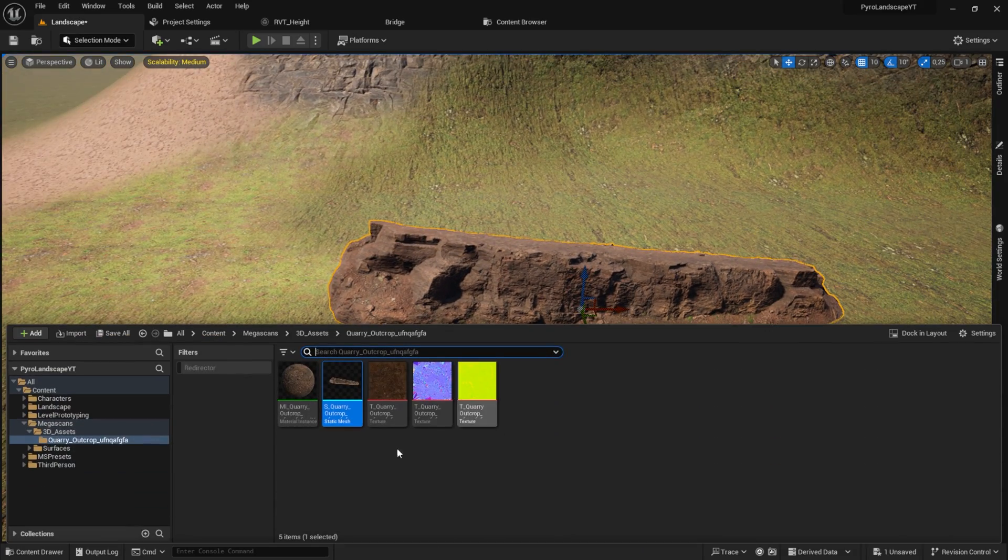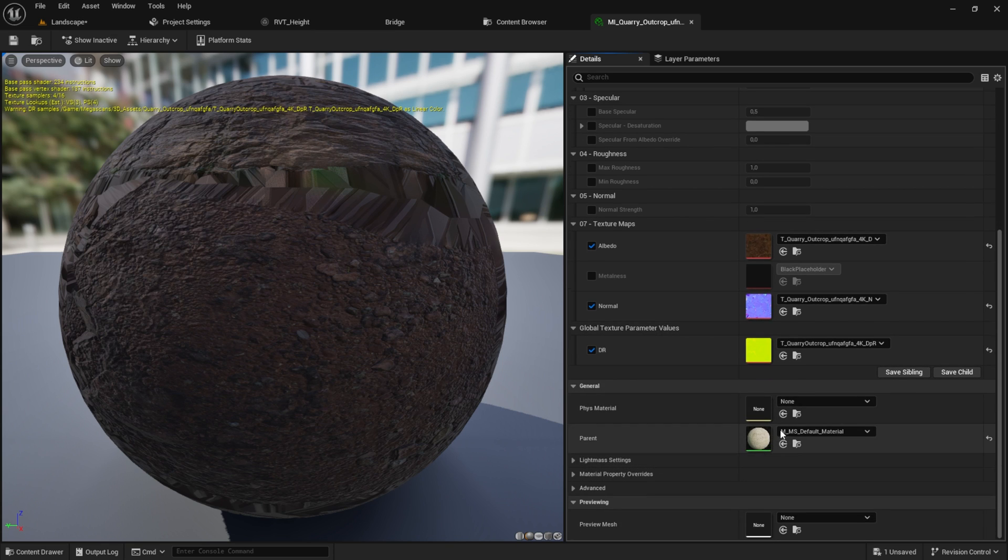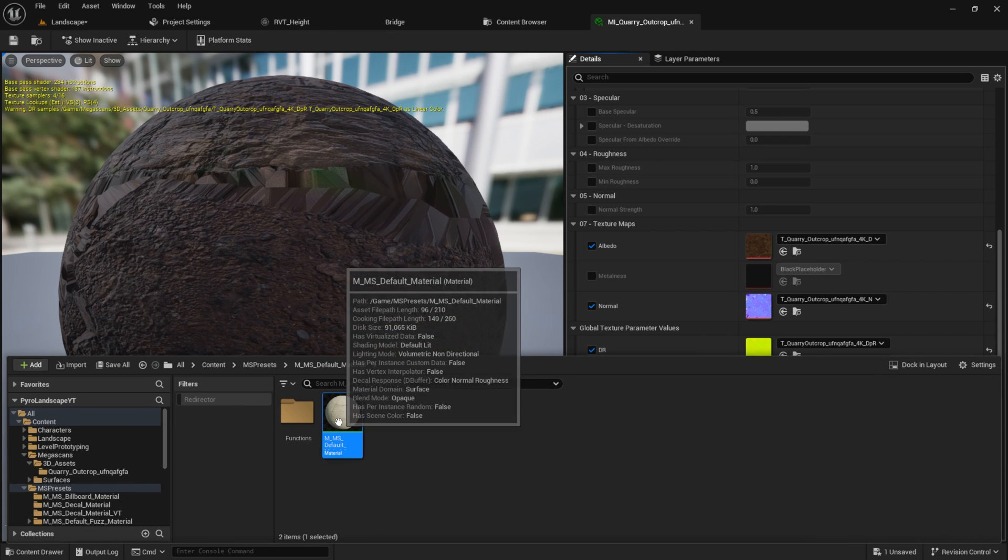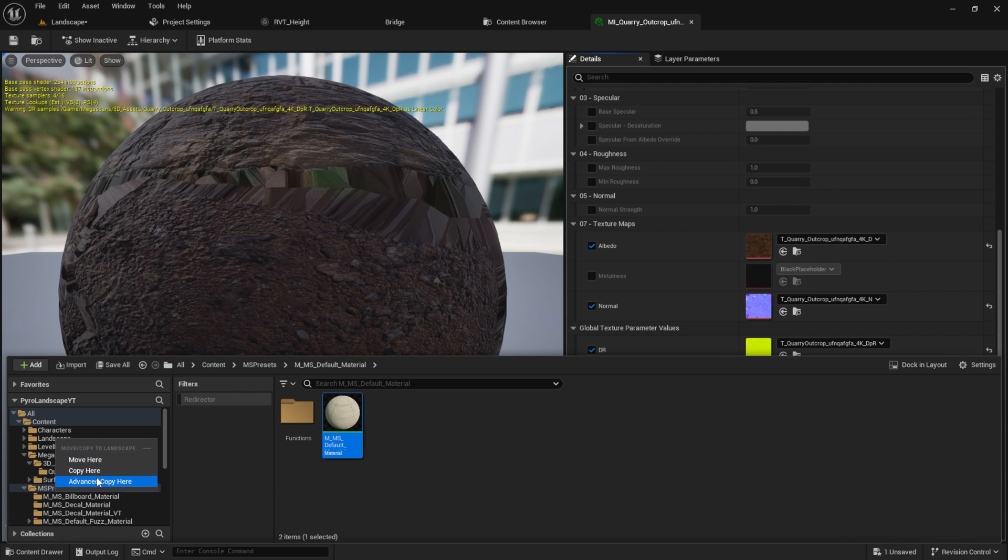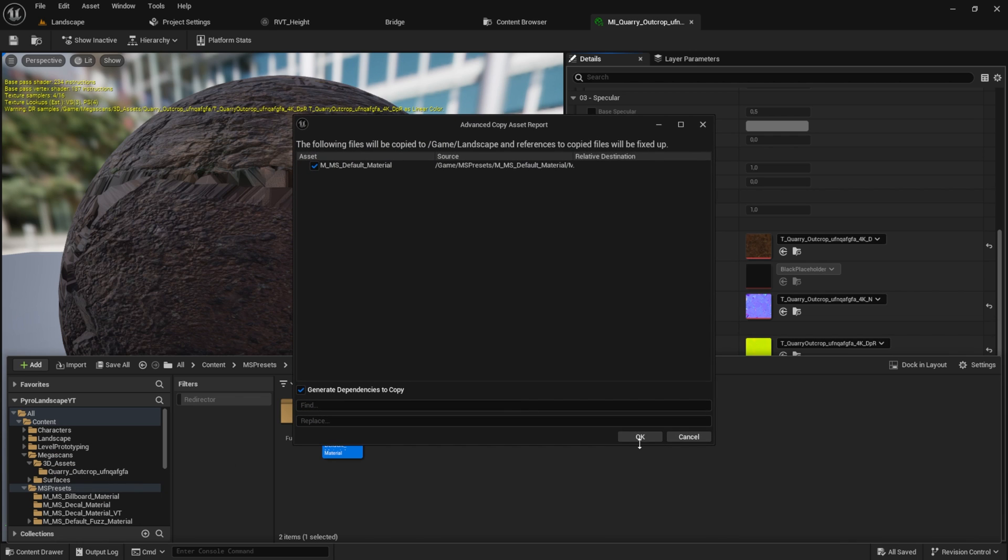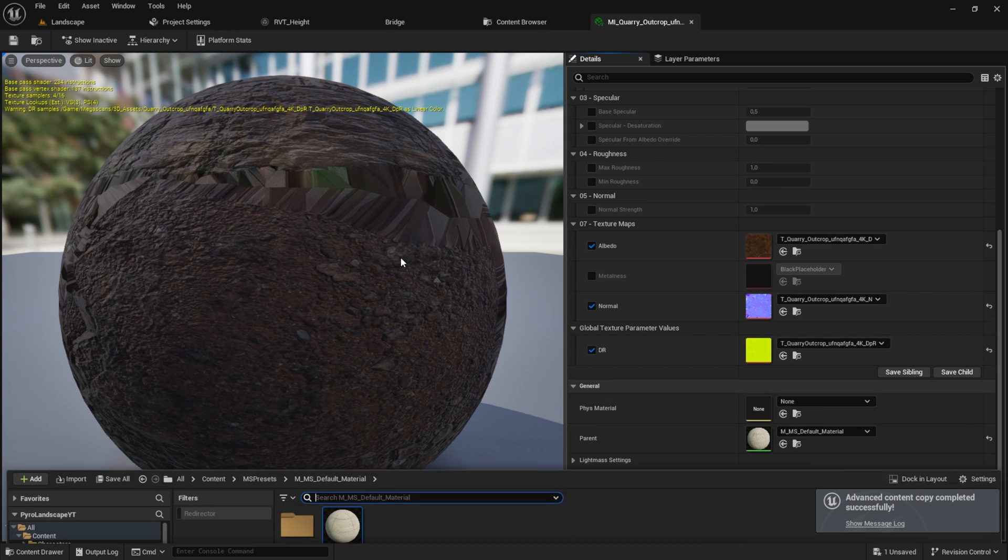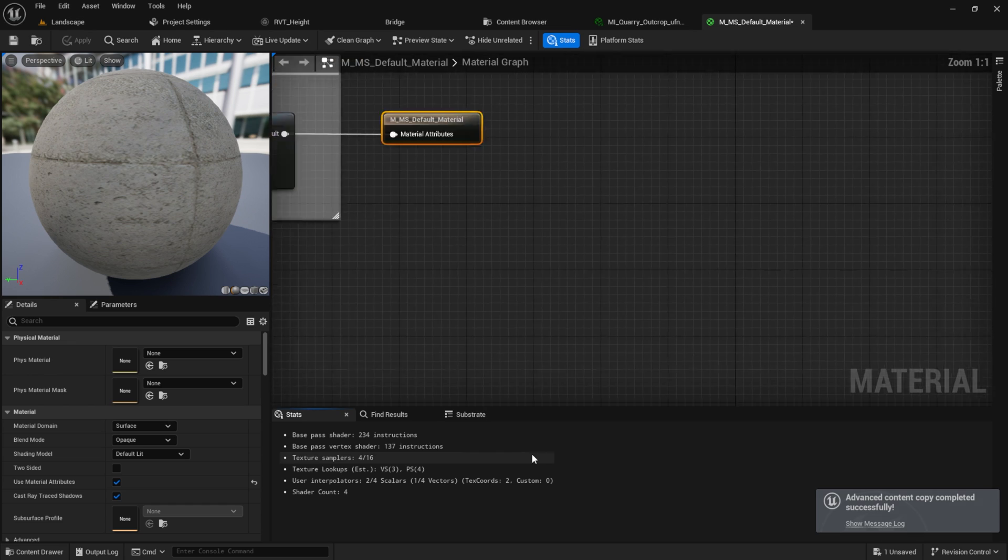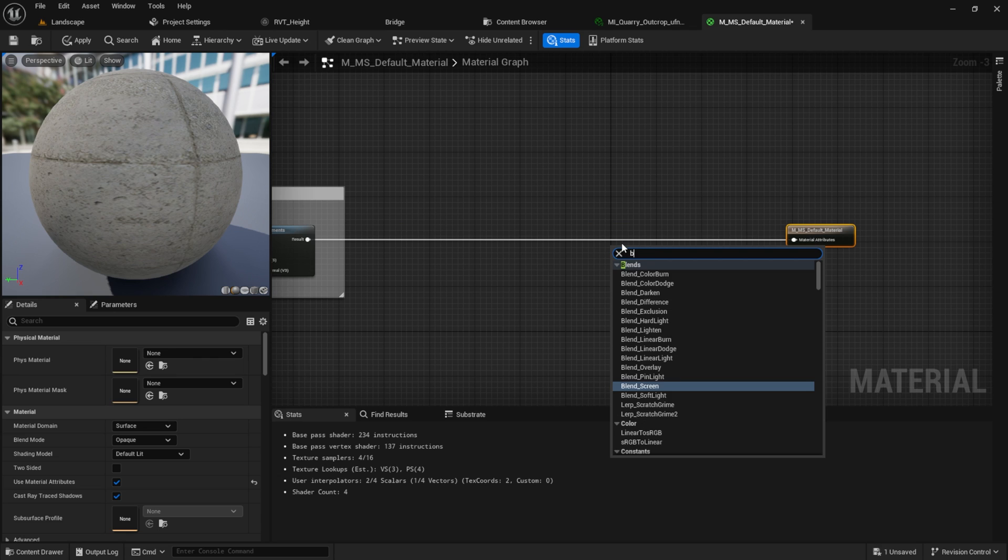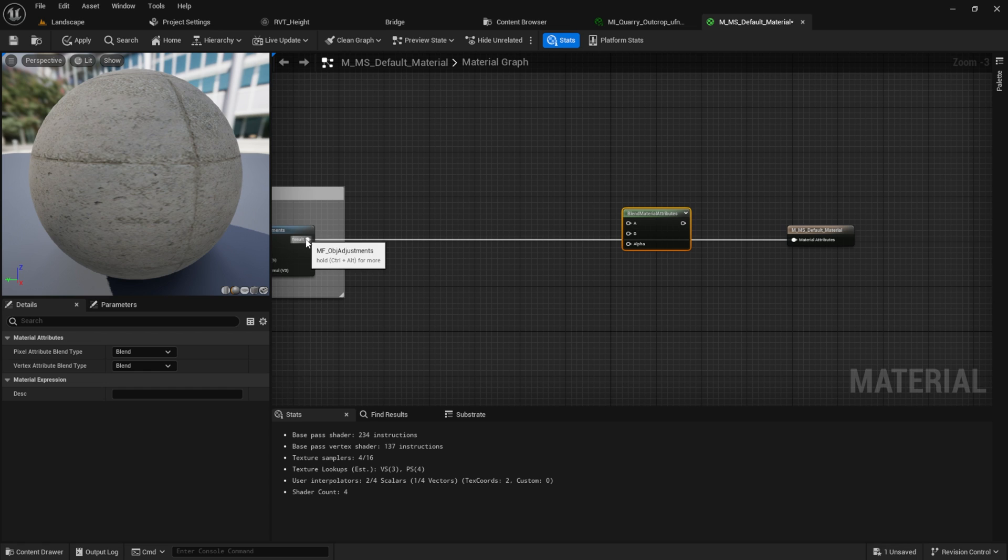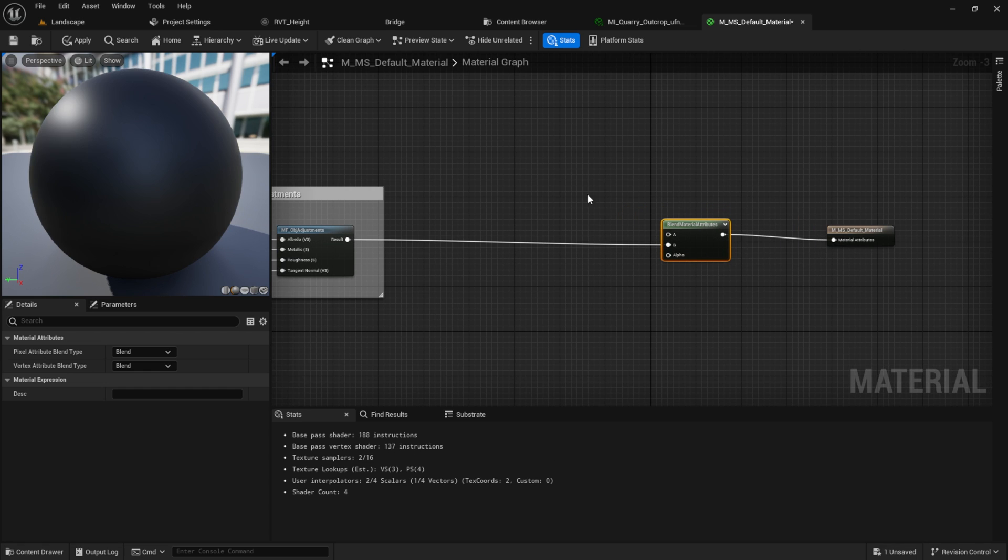We will change this now. So let's first look for the current material under general. You can search for this material and we want to take this one to our landscape and say advanced copy. After we successfully copied the material, we go back to the landscape folder. Inside here we open the MS default. What we want to do here is search first for the blend material attributes.